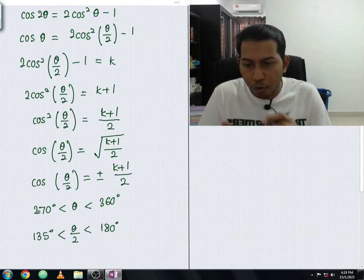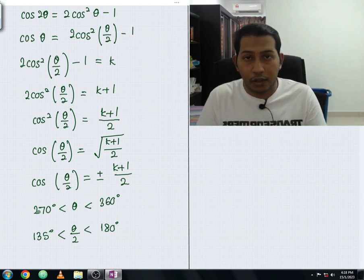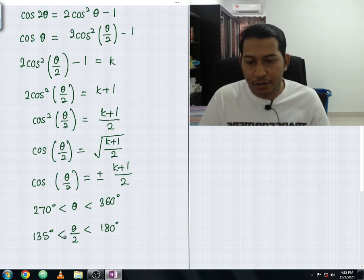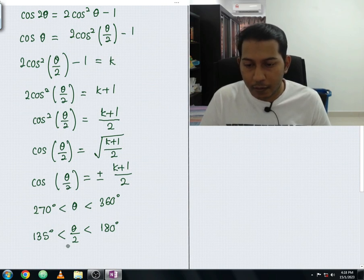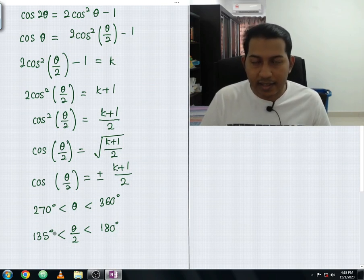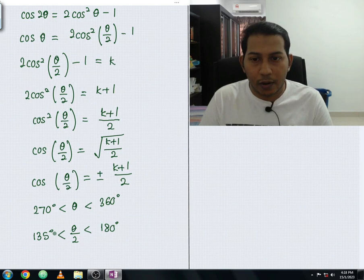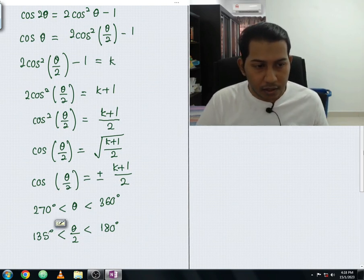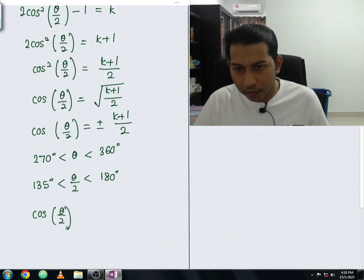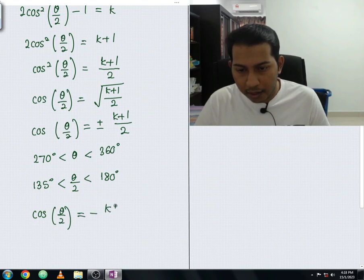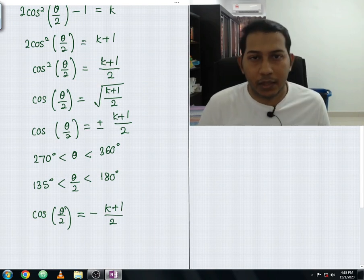Since 135° < θ/2 < 180° lies in the second quadrant where cosine is negative, we take only the negative value. Therefore cos(θ/2) = −√((k + 1)/2). That is the answer for part b.